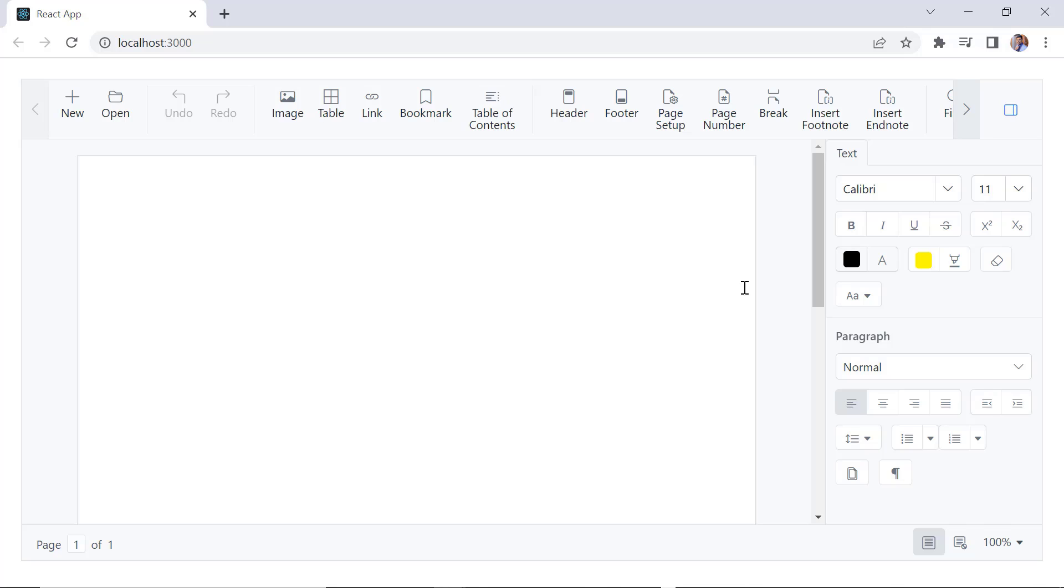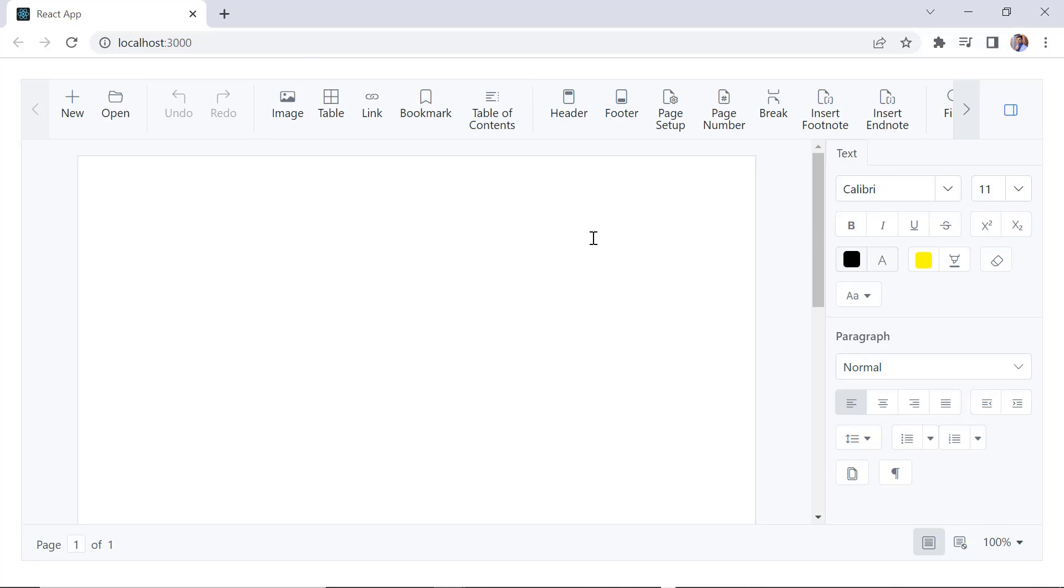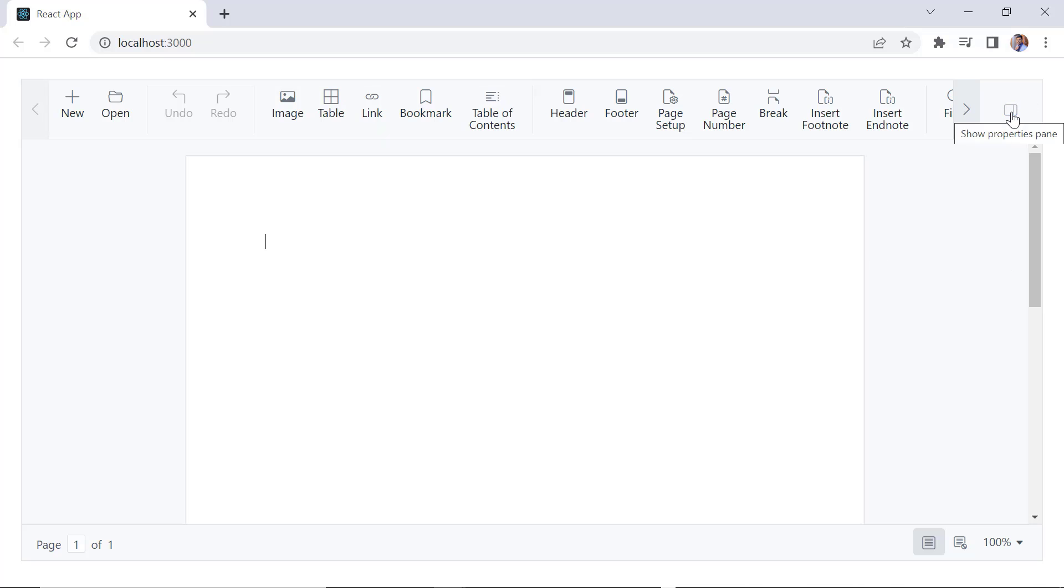Look here, the document editor is rendered with a toolbar. The toolbar has options to include an image, table, link, comment, and so on. You can hide or show the panel by clicking this toggle button.